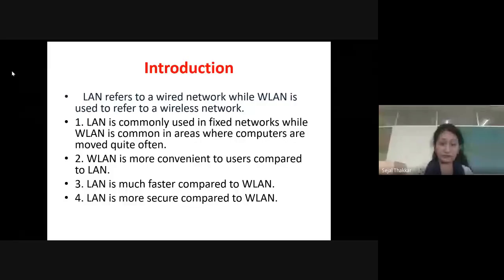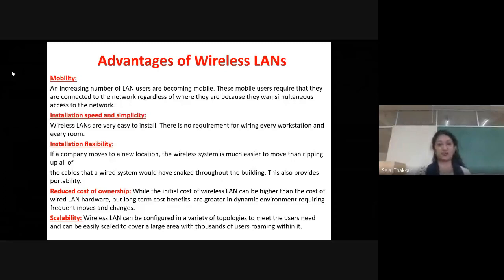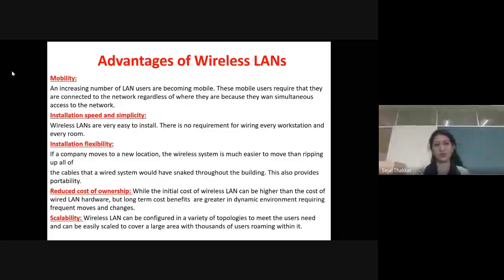Some advantages of wireless LAN are: first, mobility; second, speed and simplicity; third, installation flexibility; fourth, reduced cost of ownership; and fifth, scalability. Mobility means an increasing number of LAN users are becoming mobile. These mobile users are connected to the network regardless of where they are, as wireless LAN provides simultaneous network access. Any number of users can join and send data simultaneously through the network.